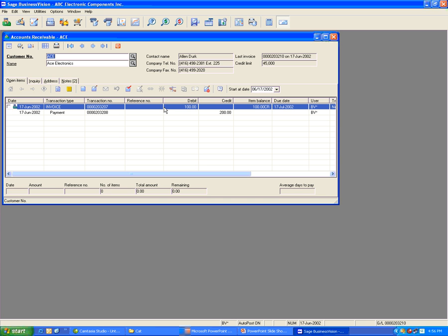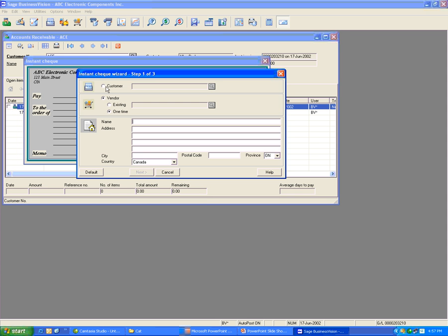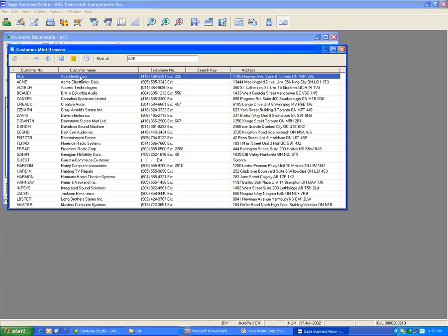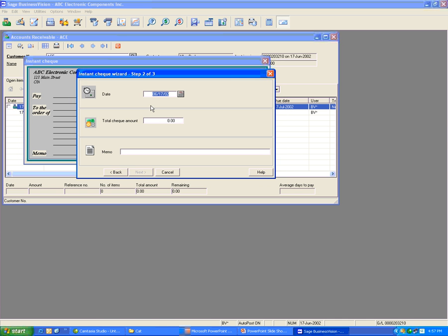To issue the check for this amount, you go to Utilities, select Instant Check, select that customer, click Next, enter the date of the payment and the total amount for the check. Enter the memo for the payment, then click Next.